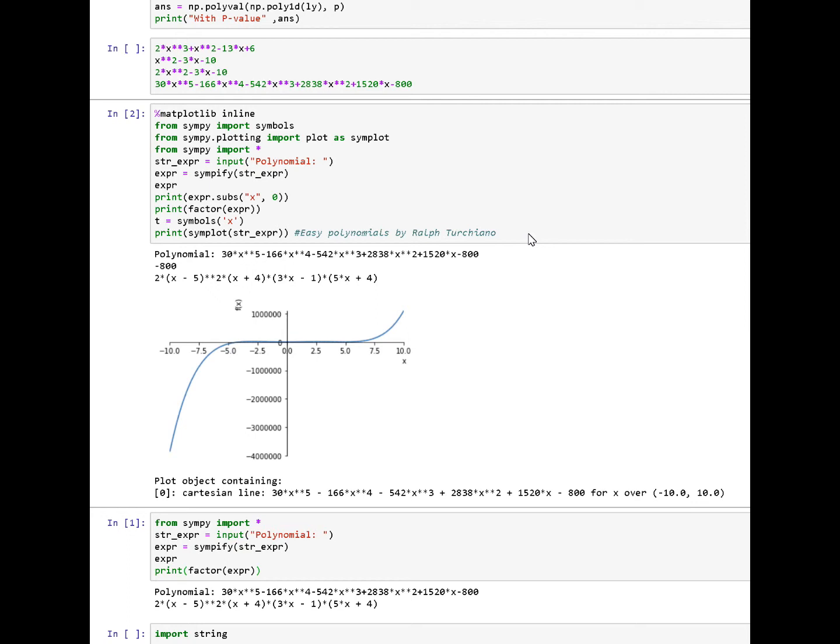So Simpy is really cool for factoring polynomials and working with other math functions. Something I discovered on my own as a beginner. Thought you would enjoy. Catch you guys in a bit. Bye.